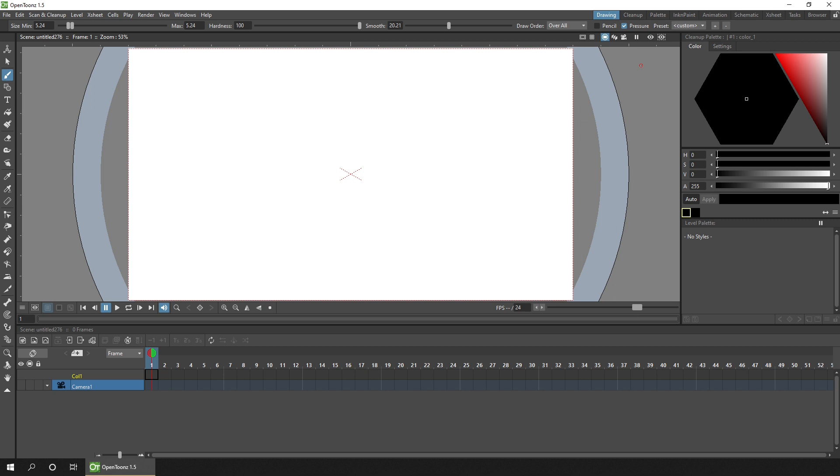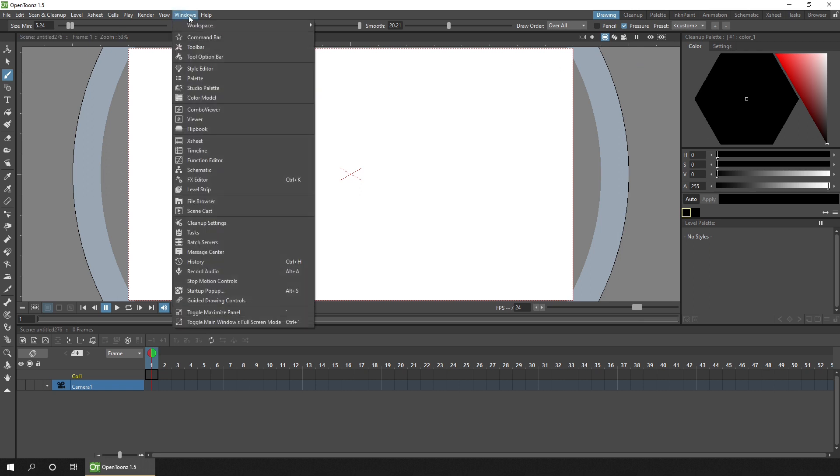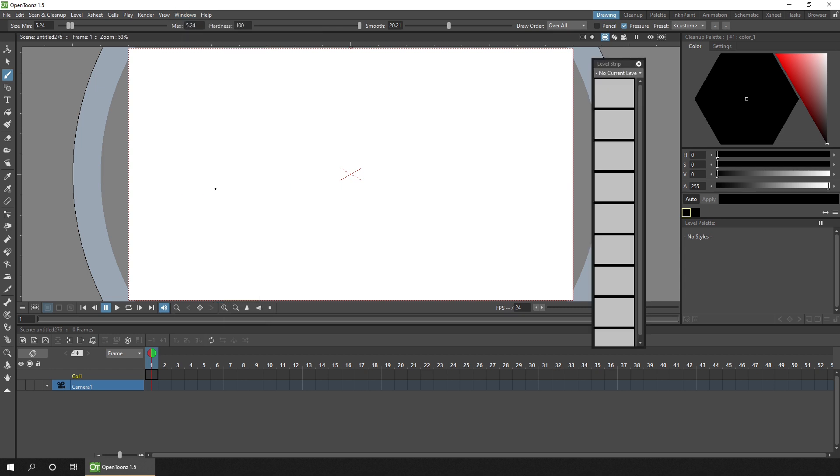But if you change your mind and want to bring it back, or want to bring something else into this room, you can find all of the windows listed in the windows menu. So just open that up and then find the window you want to show. So if we bring back the level strip, I just click it off the windows menu. It'll appear.